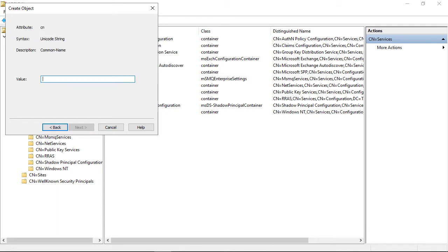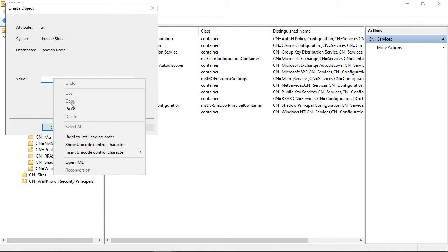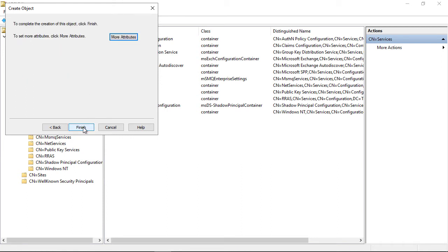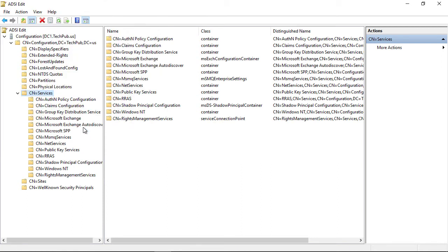Now I'm going to type in Rights Management Services, just like this. Make sure you capitalize it exactly the same way. Click Next and Finish.